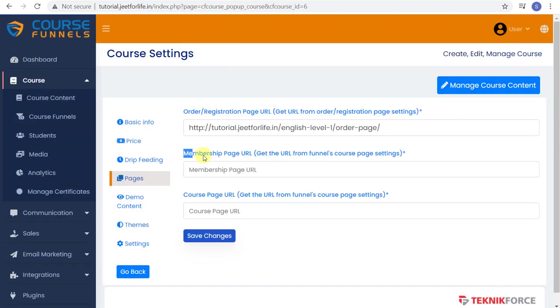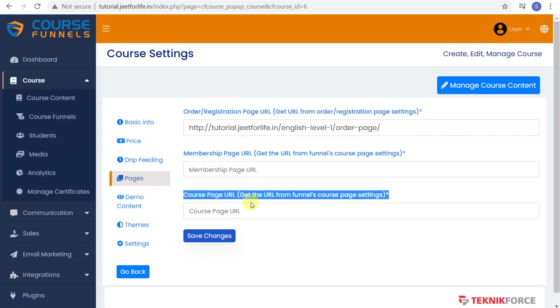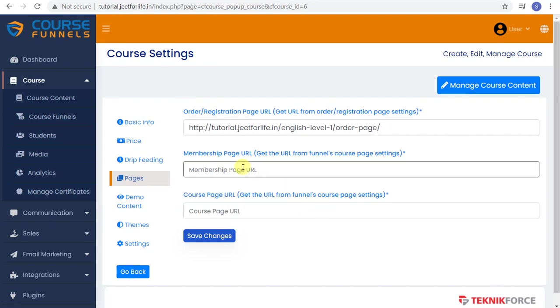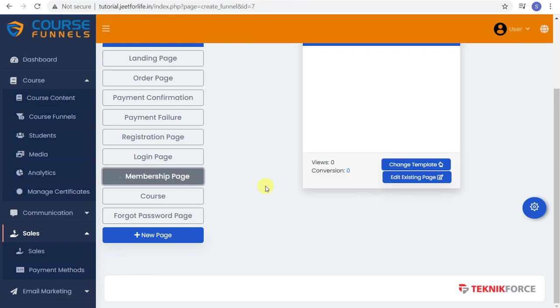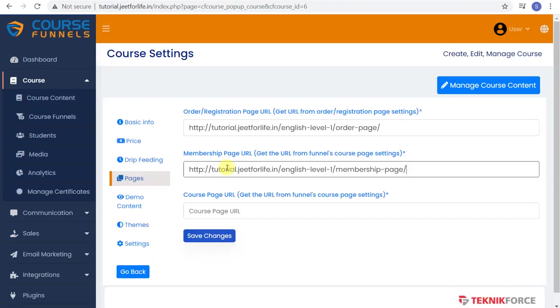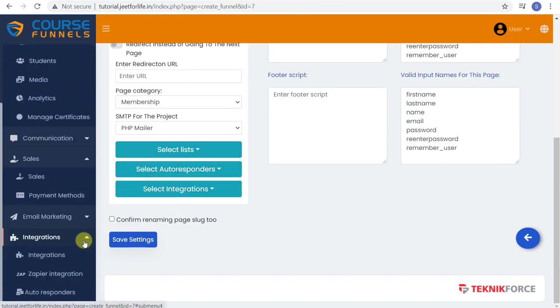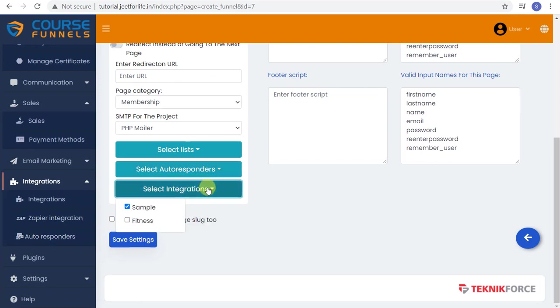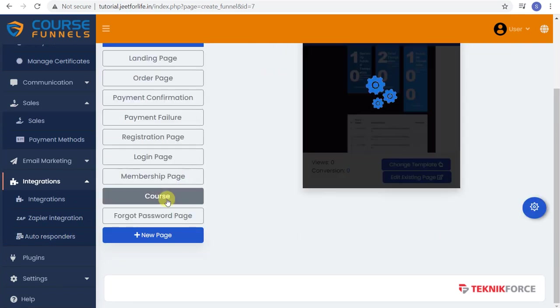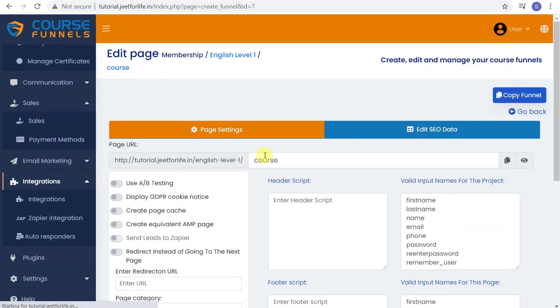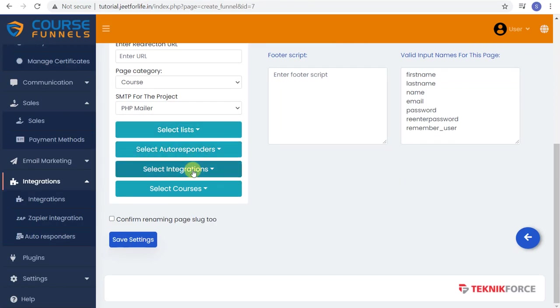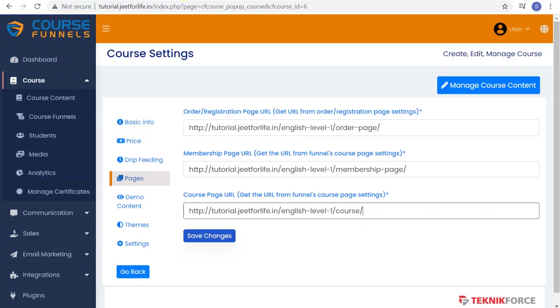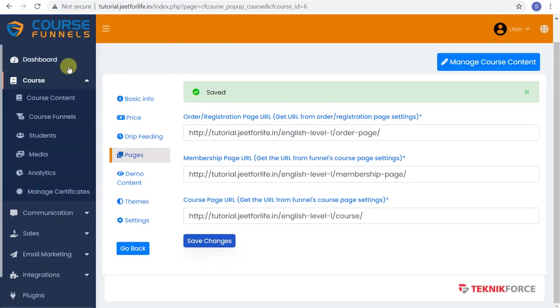Now going back, let's finish up and do the same for the other two. Membership page and course page URLs. Always remember to save settings. And once you've pasted all your URLs, click on Save Changes, and you're done.